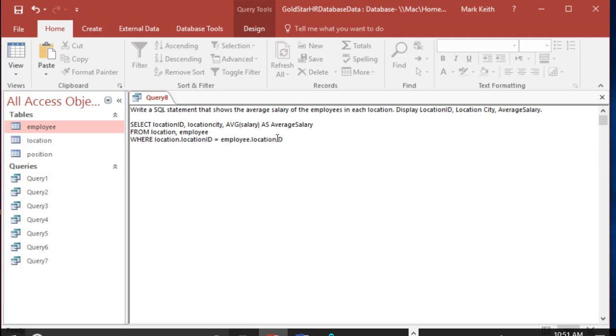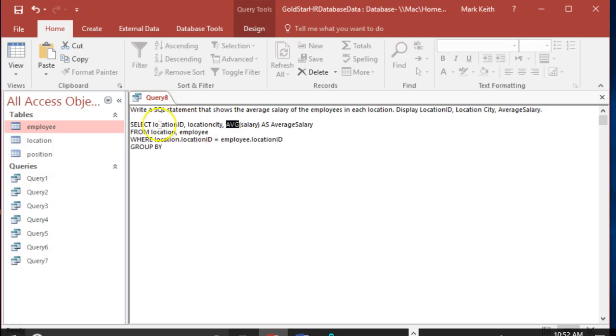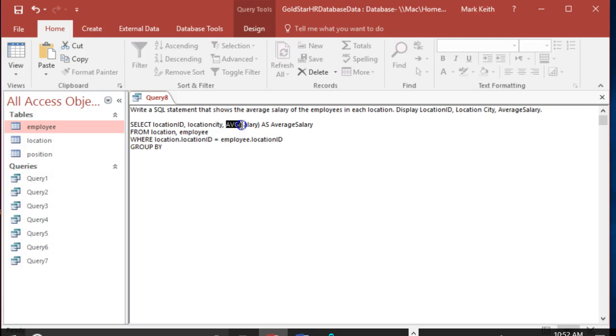We want the average salary of employees in each location, so we're going to use a new term called GROUP BY. GROUP BY is a way of saying we've got a function. If we're using GROUP BY, we're only going to use this if there's a function being used on one of our fields in the SELECT statement. If there's no function up here, we're typically not going to use a GROUP BY statement.